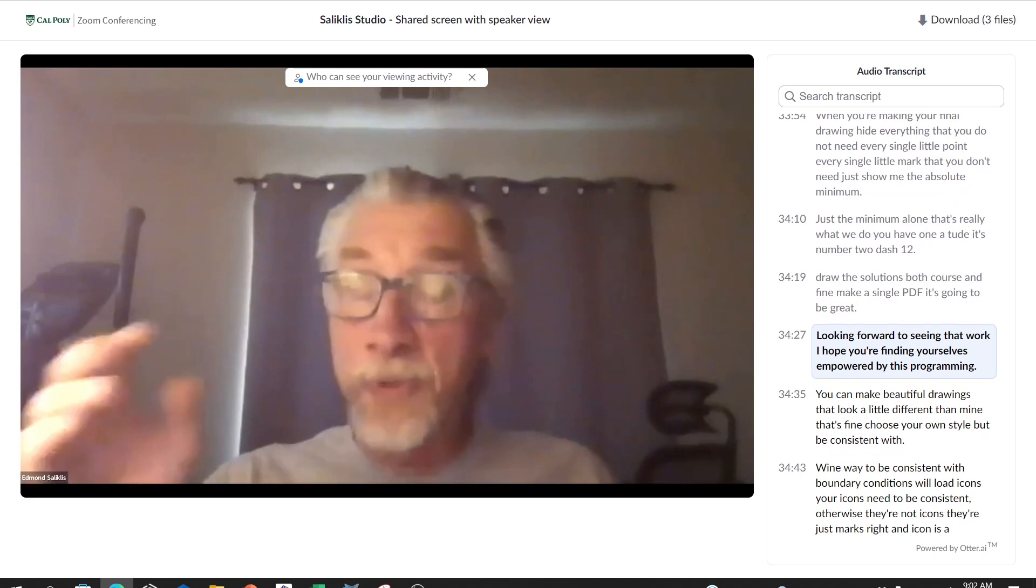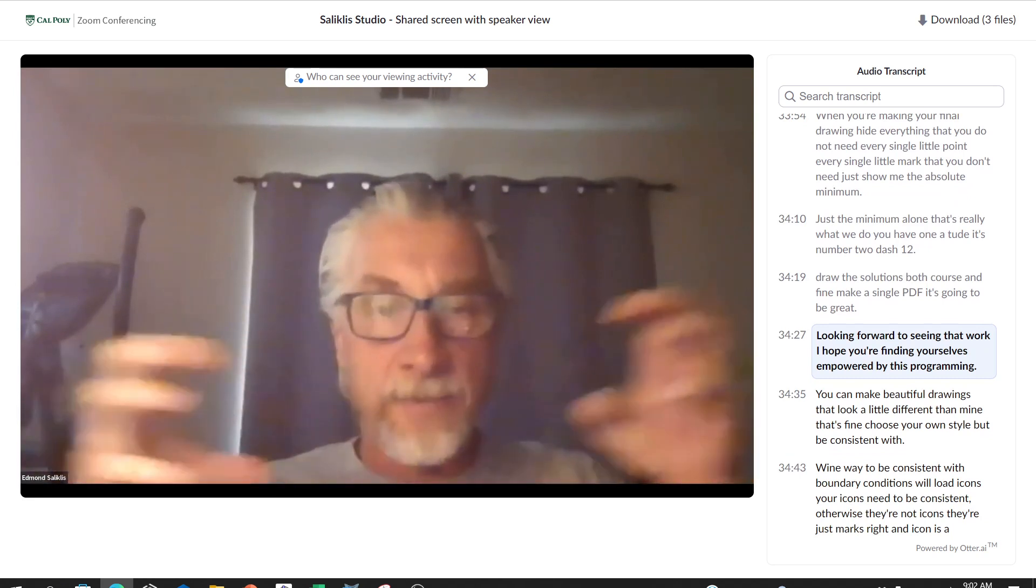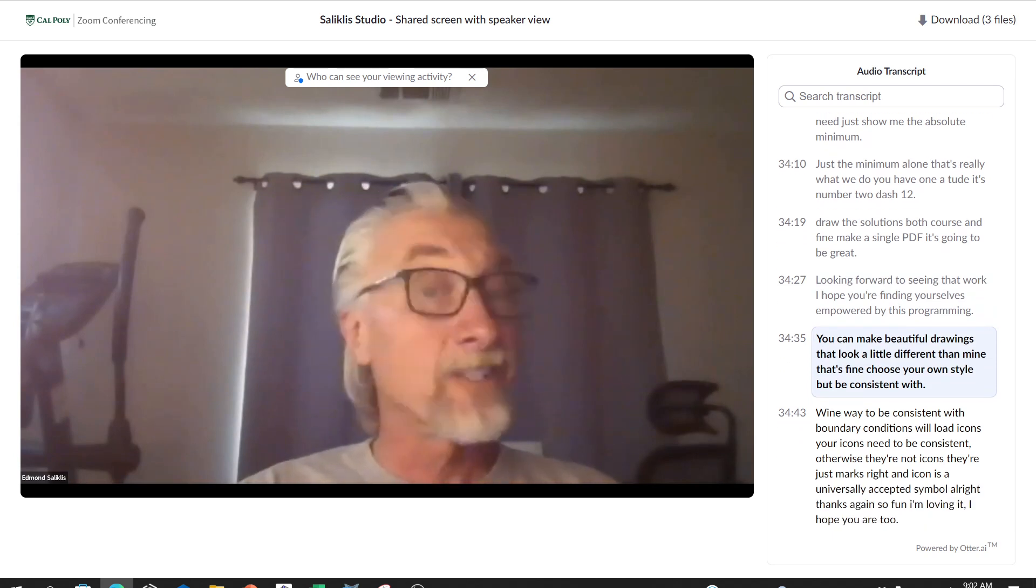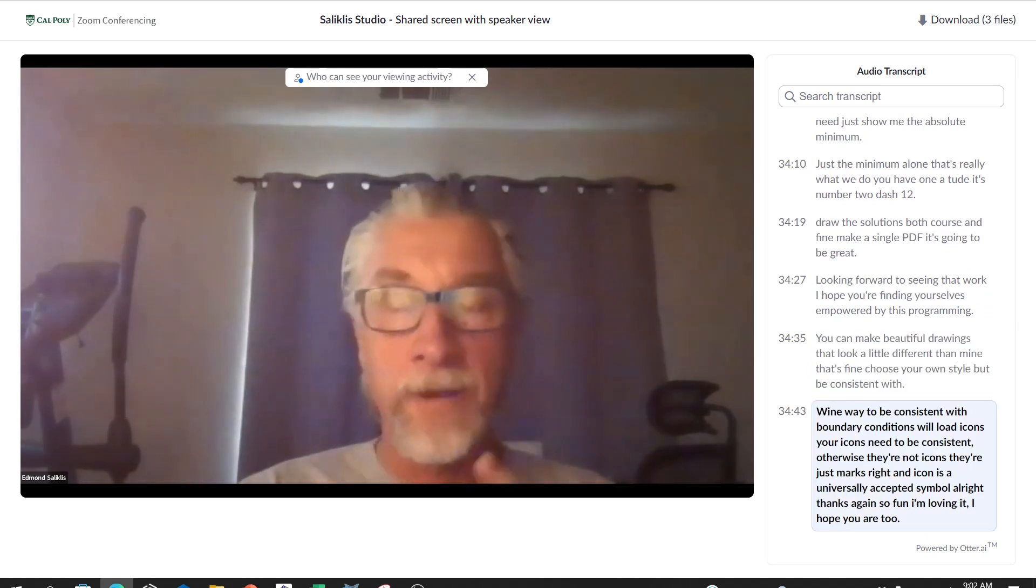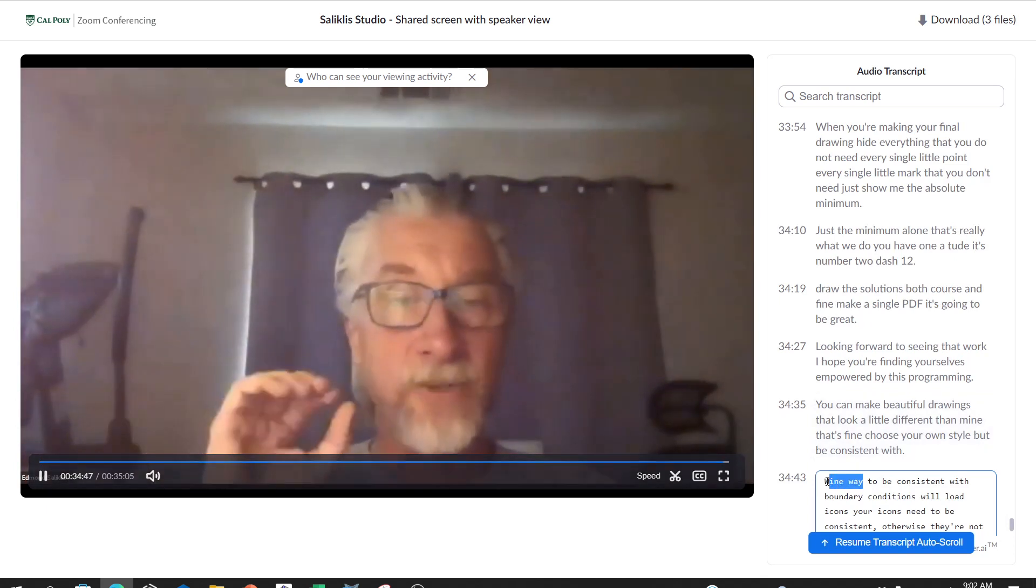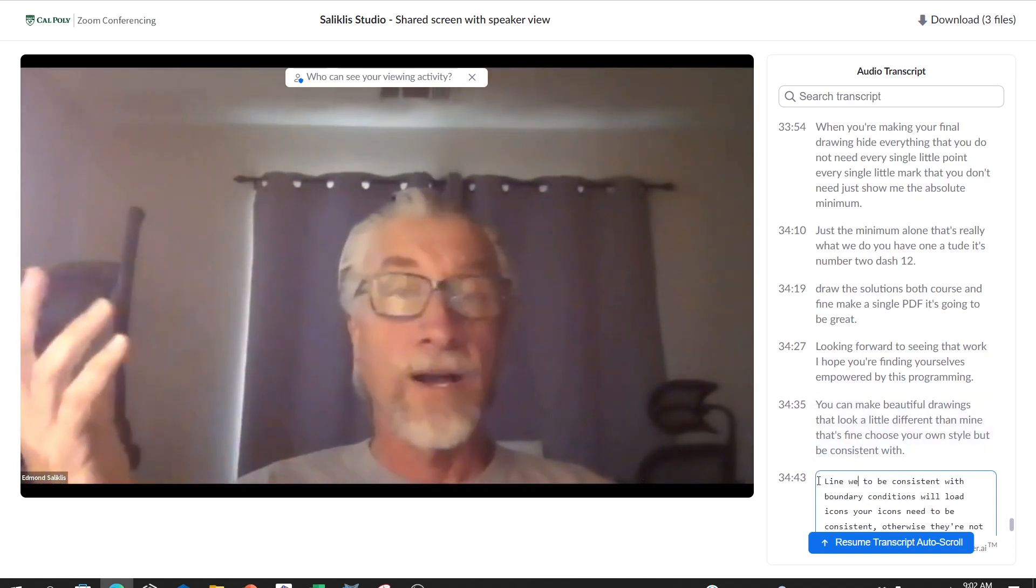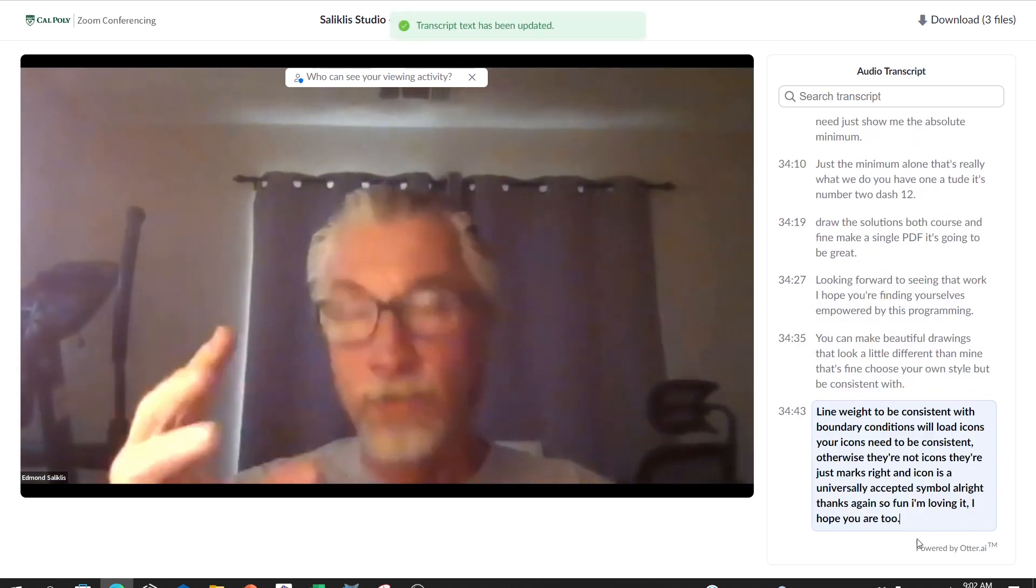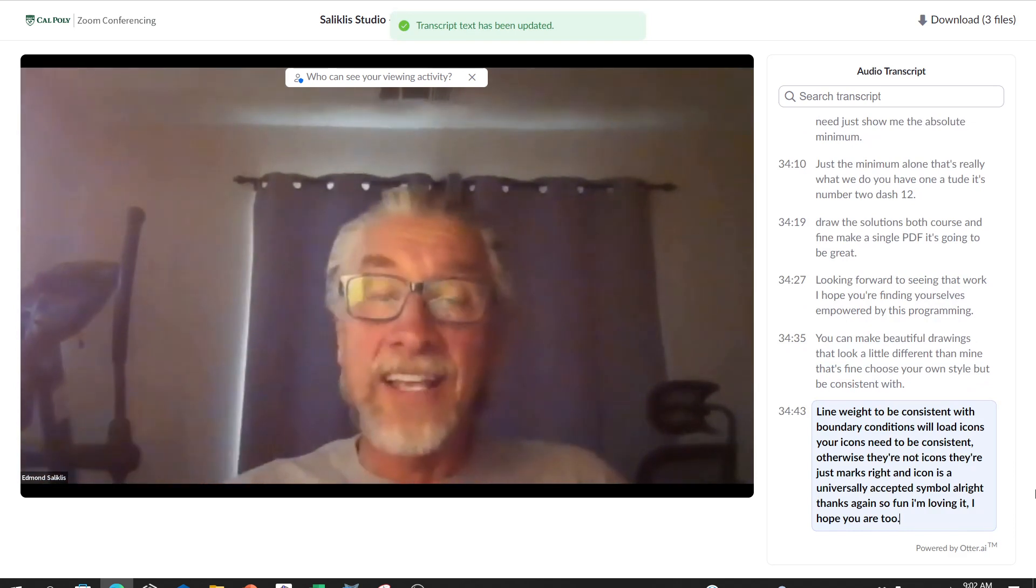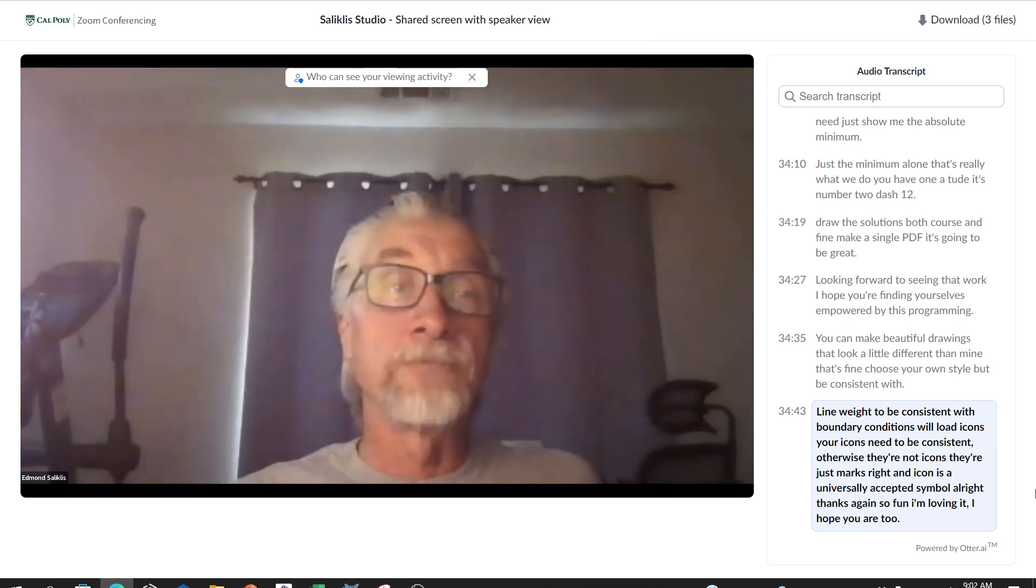You have 182, it's number 2-12. Draw the solutions, both coarse and fine. Make a single PDF. I hope you're finding yourselves empowered by this programming. You can make beautiful drawings that look a little different than mine. Choose your own style, but be consistent with line weight, be consistent with boundary conditions, with load icons. Your icons need to be consistent, otherwise they're not icons, they're just marks. An icon is a universally accepted symbol. Thanks again, so fun. I'm loving it, I hope you are too.